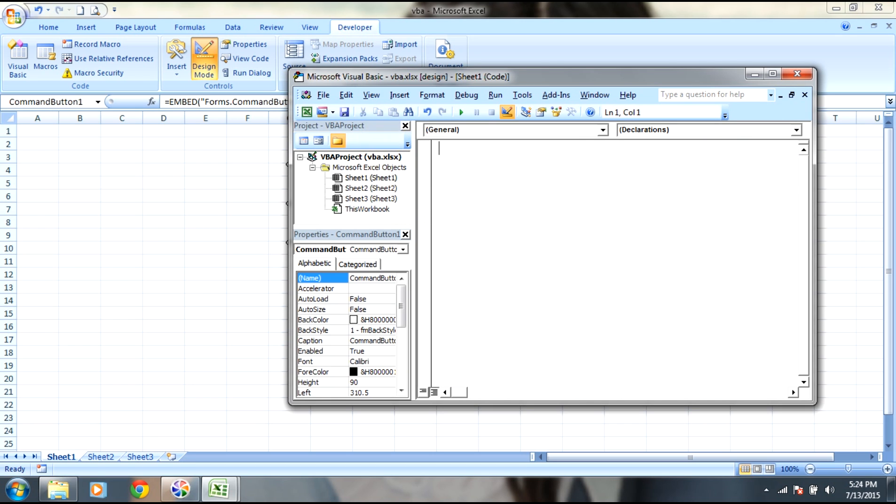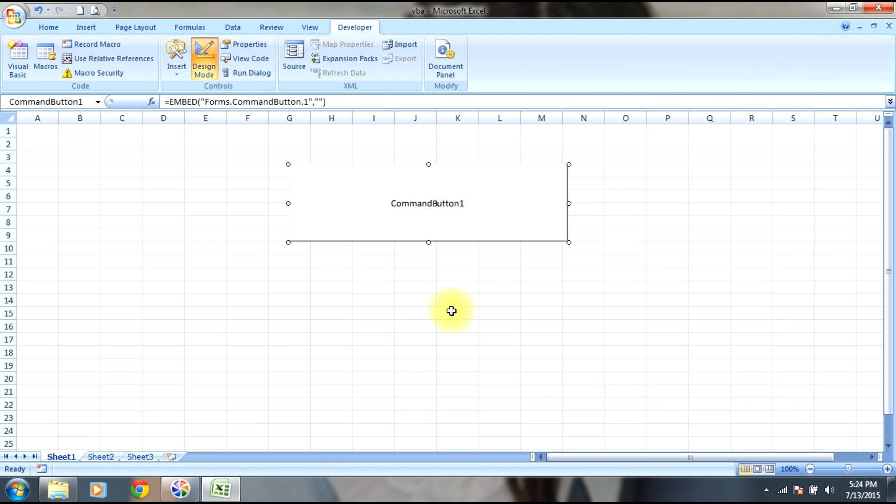In this way we can open VBE for Excel VBA in two ways. In the next video we will be discussing data types, commands, and more to come.